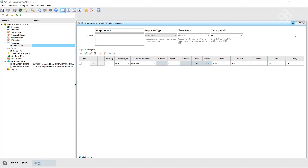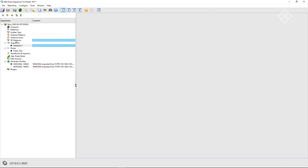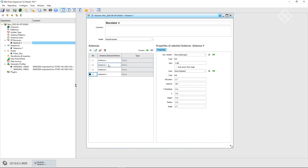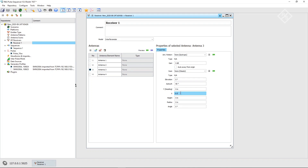We now need a receiver that has four antennas. The receiver is connected to a uniform linear array with an antenna spacing of half a wavelength at 10 GHz, which corresponds to 1.5 cm. We set the coordinates of the antenna elements accordingly. In the 2D overview, we can check our settings.